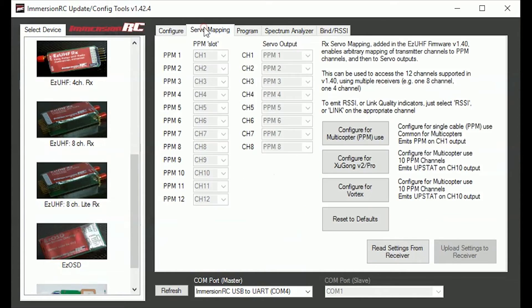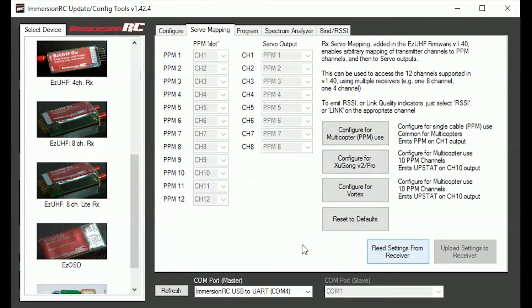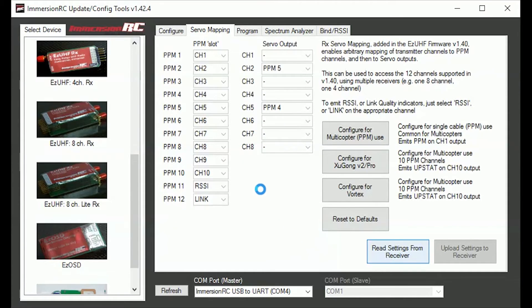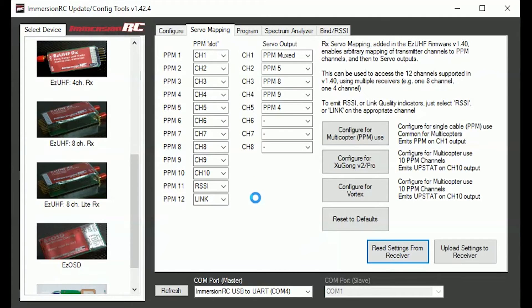On your servo mapping, read settings from the receiver which does take quite a long time. Now the important part of this is you have got to have PPM MUX set to get it out on the PPM side of it.